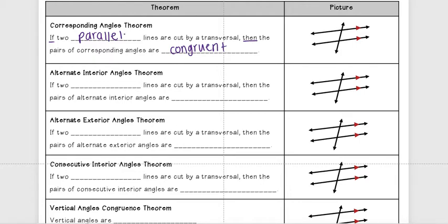That basically says if this first part is true, then the second part is true. A real-life example: if it's raining outside and I don't have an umbrella, then I'm going to get wet. So what this theorem tells us is if two parallel lines are cut by a transversal — and that's super important, these two lines have to be parallel — then the pairs of corresponding angles are congruent. Those corresponding angles are going to be congruent, and remember those arcs just mark congruence.